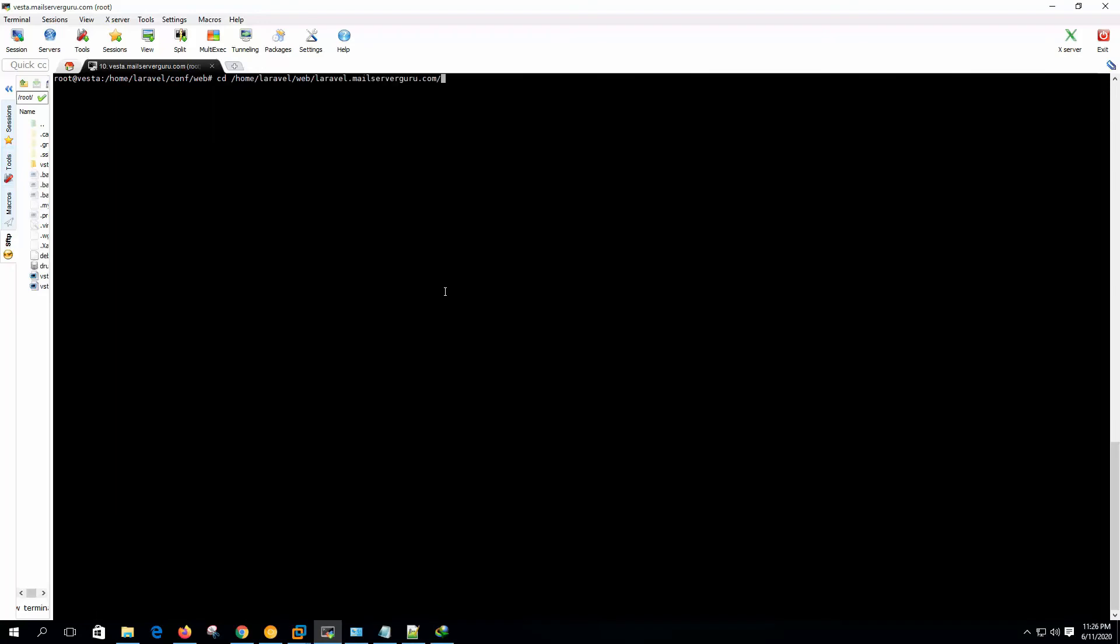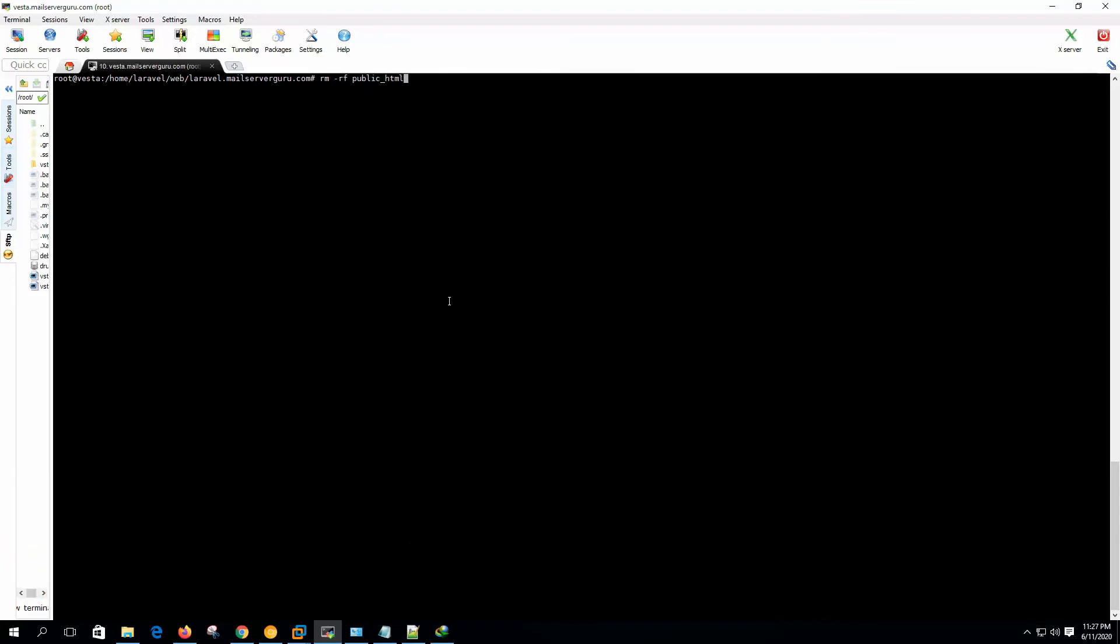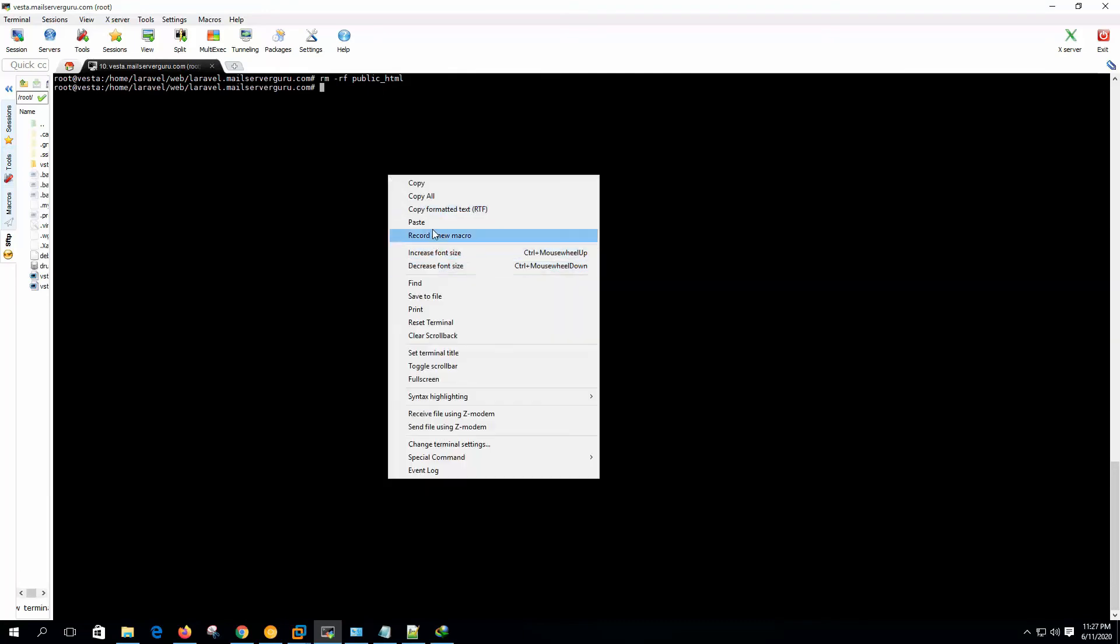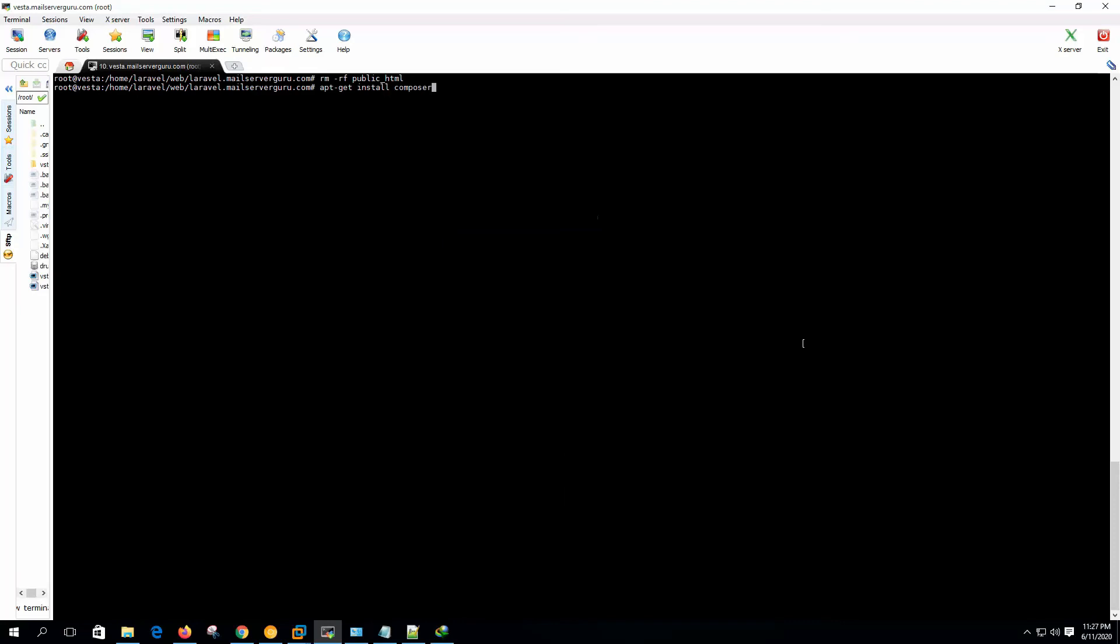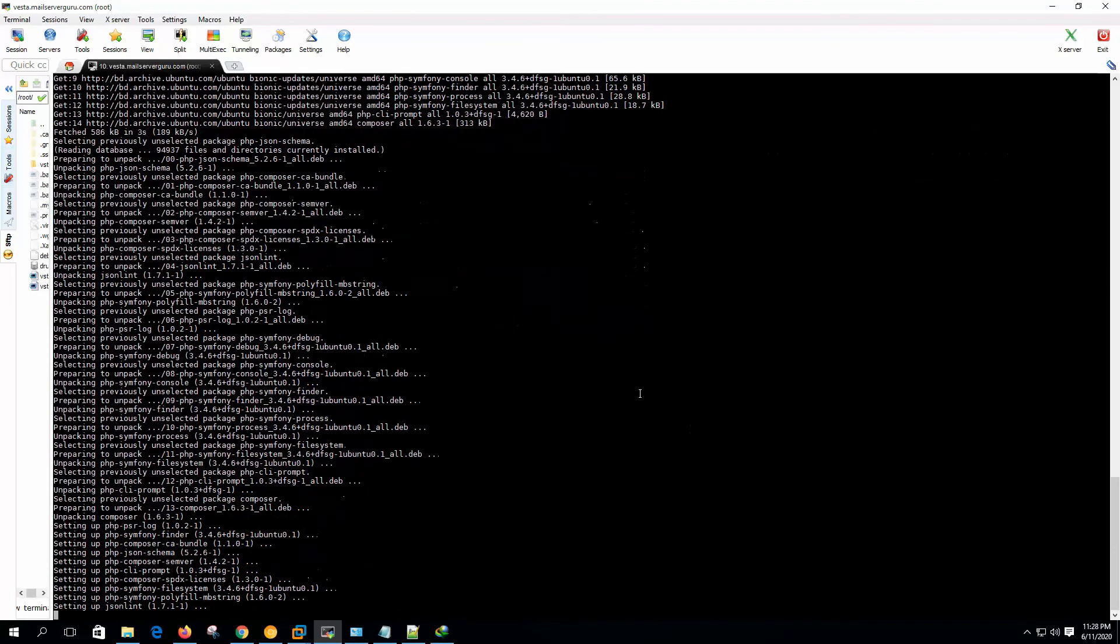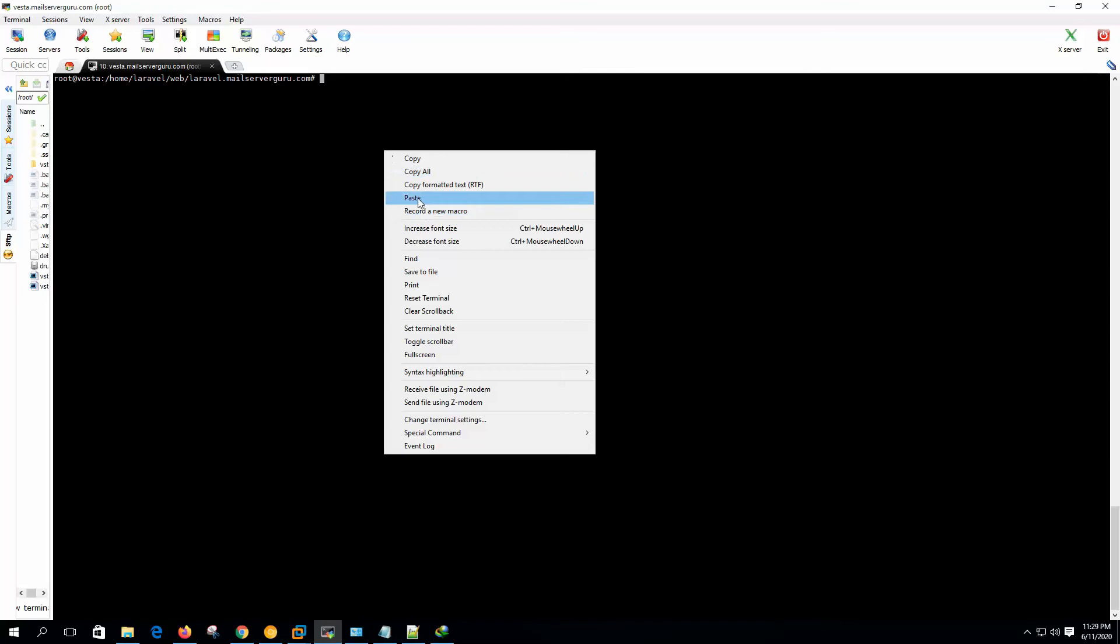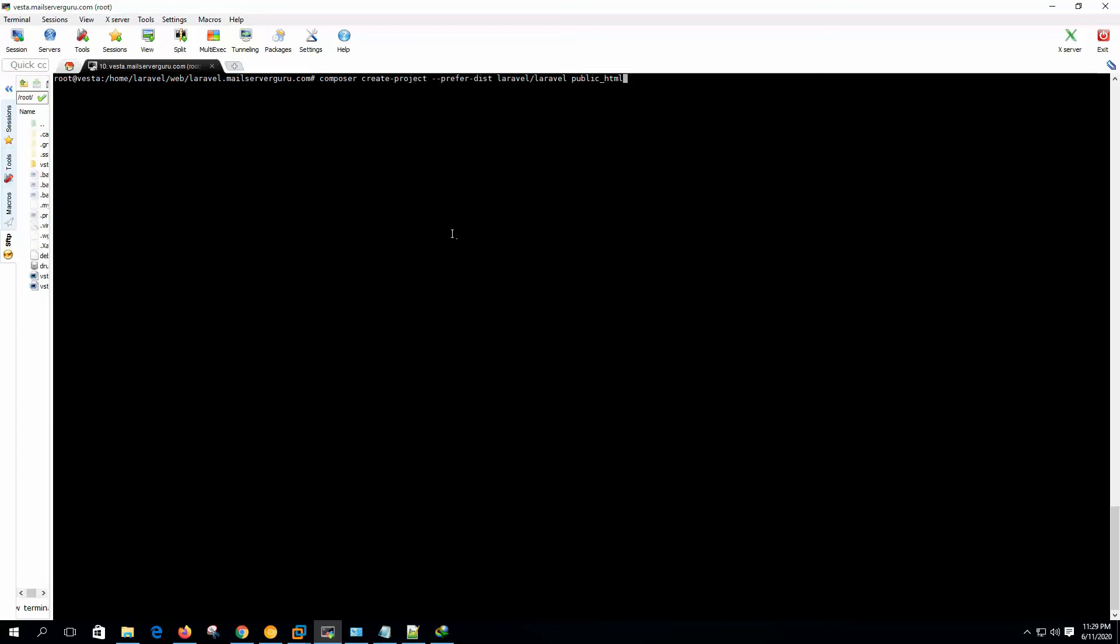Okay, so now let's go to public html. Now let's remove the public html. During the Laravel installation it will be created automatically. Now install the composer.